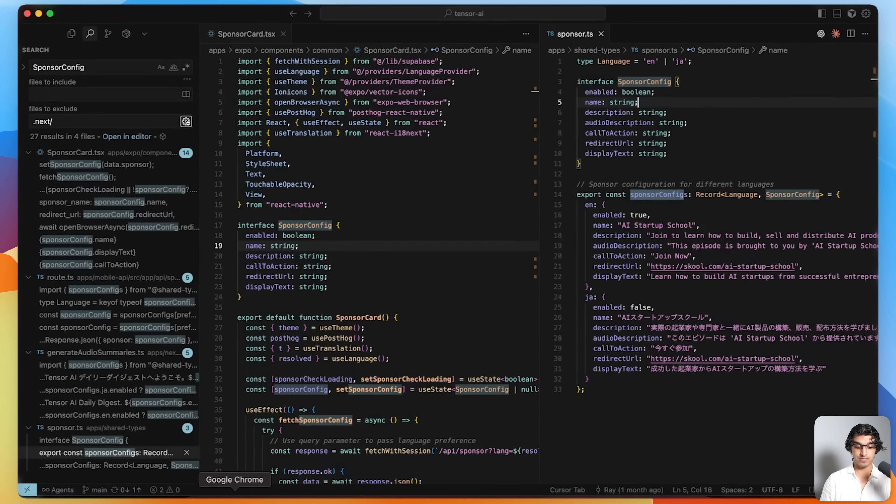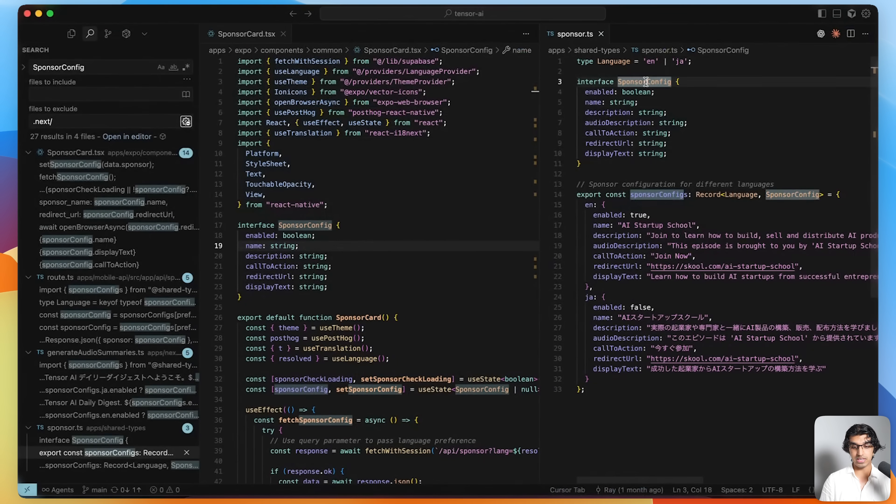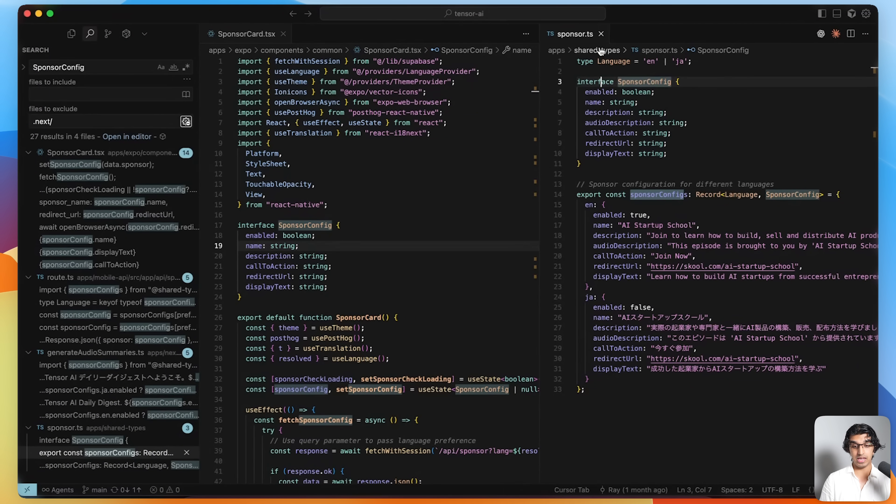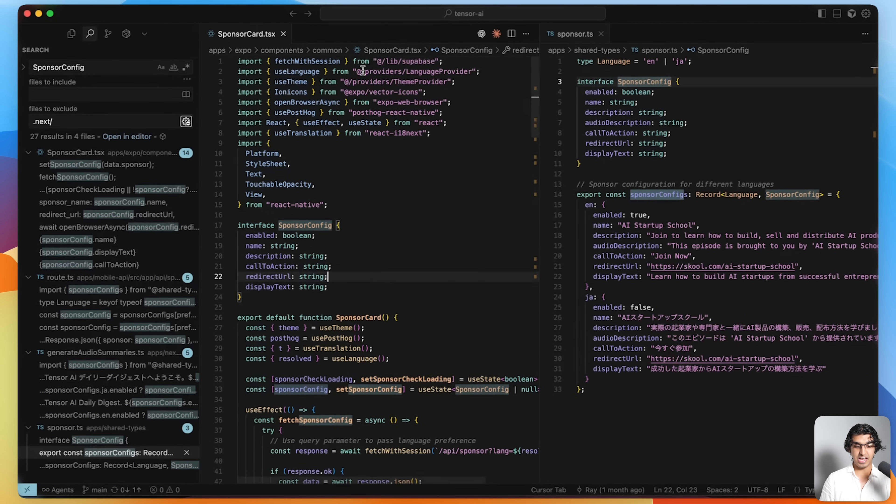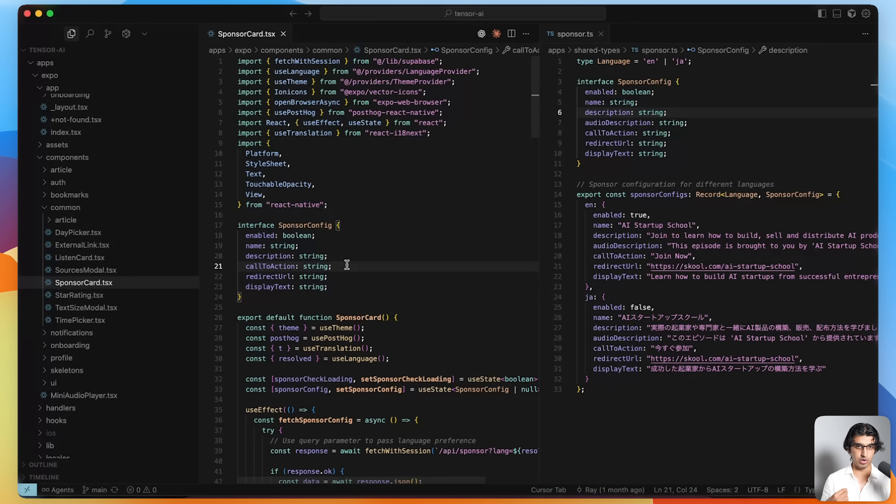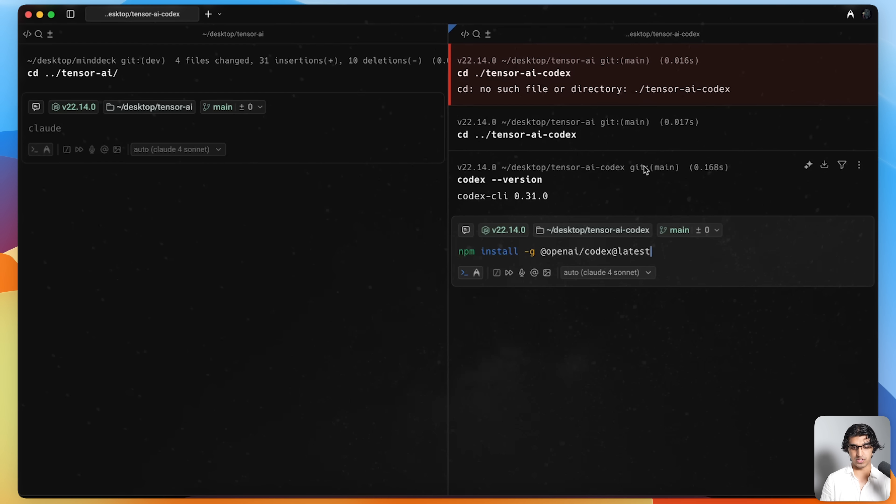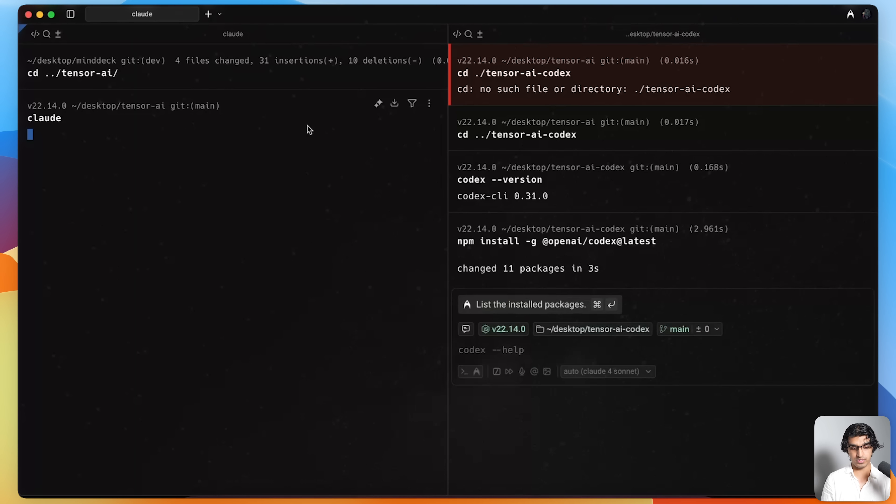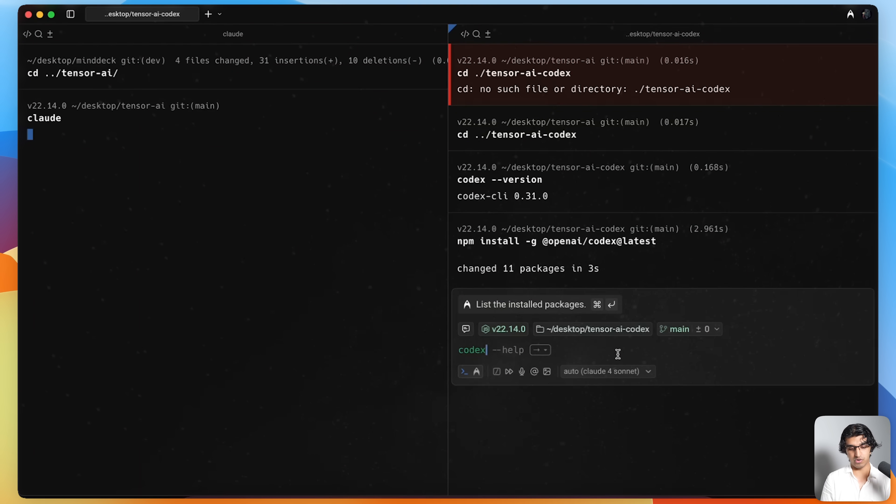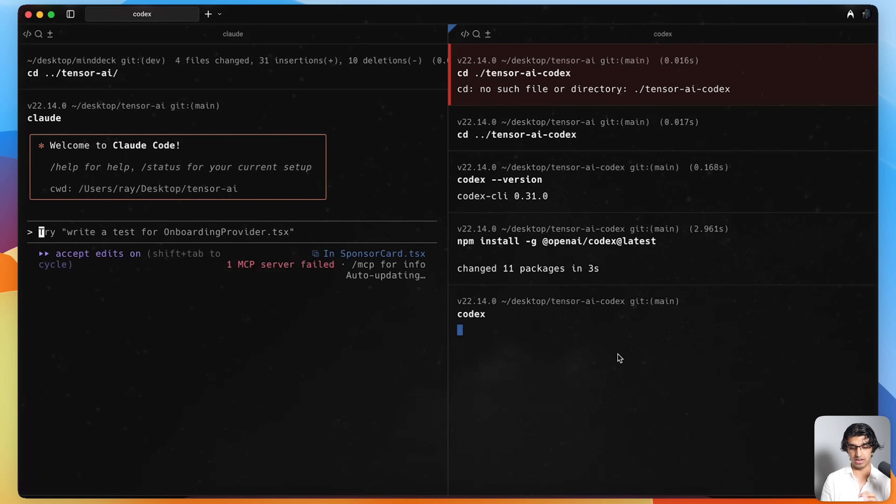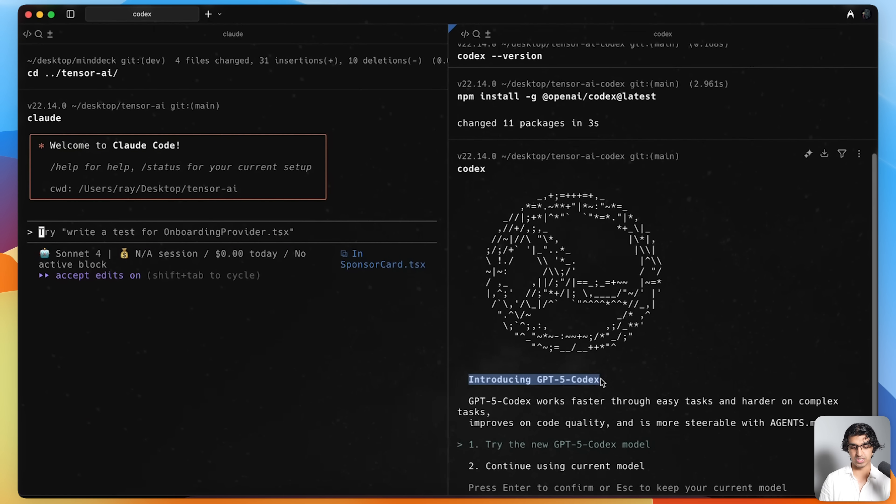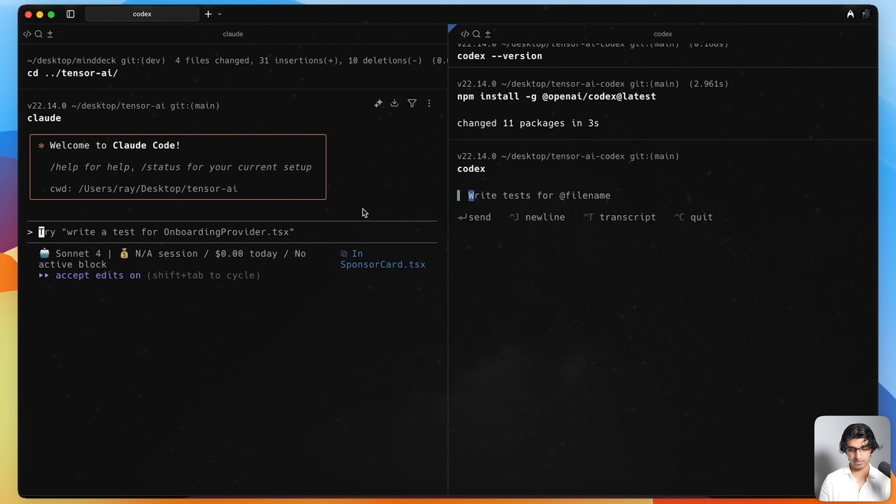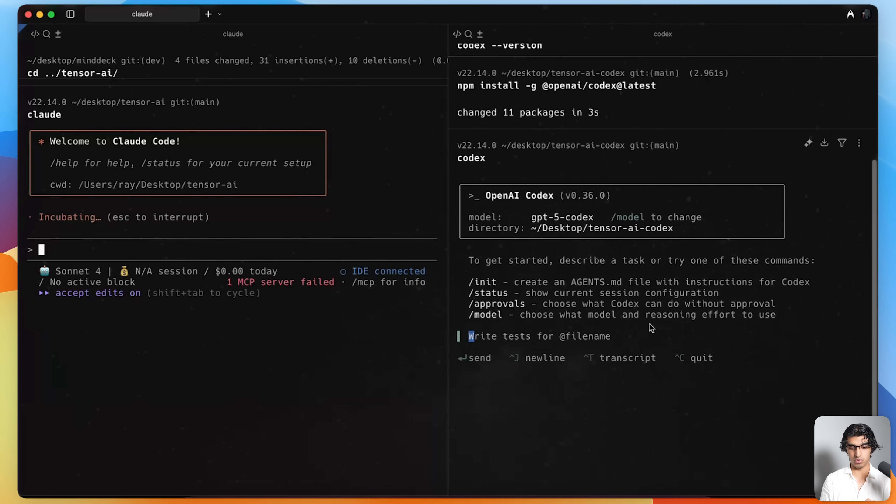An example I just found in my codebase for Tensor AI is that you can see I have sponsor config defined as an interface in a shared types file. I also have sponsor config defined over here. I did not do this - Cloud Code did this when I was vibe coding with Cloud Code. This is a classic example of how bugs can arise in a vibe coded codebase. I'm going to update my version of Codex. I'm going to run Cloud in one of the folders, the Tensor AI folder, and then I'm going to run Codex in an exact duplicate of that folder. You can see it says introducing GPT-5 Codex here.